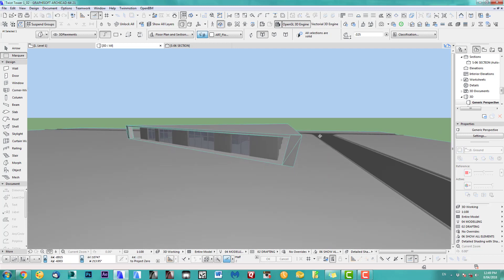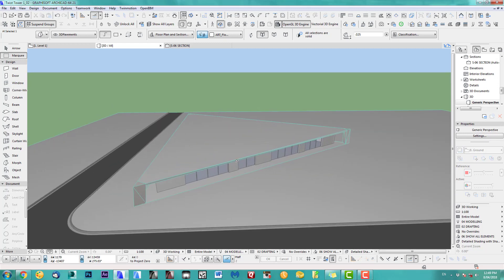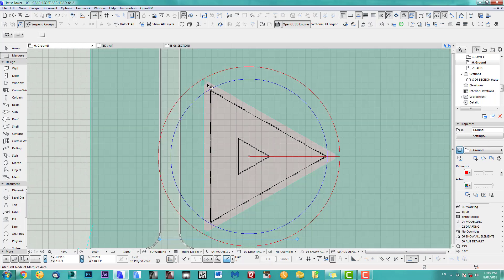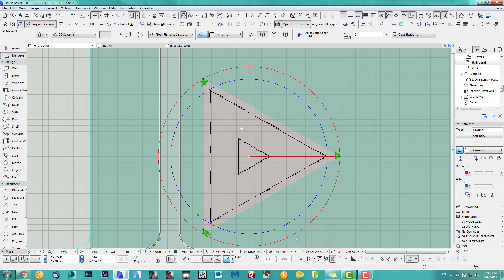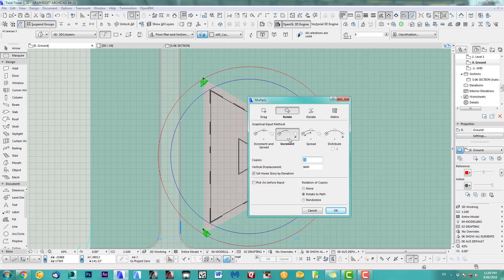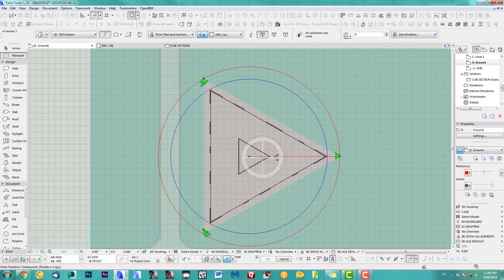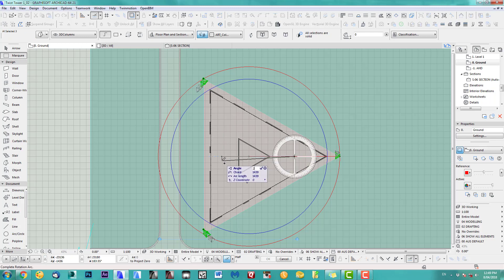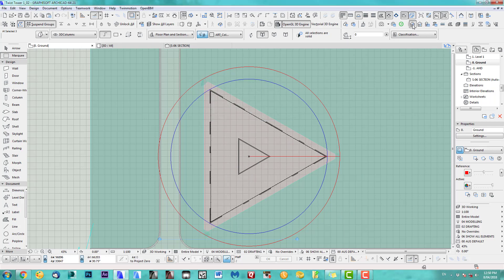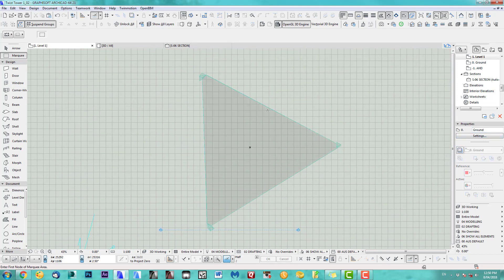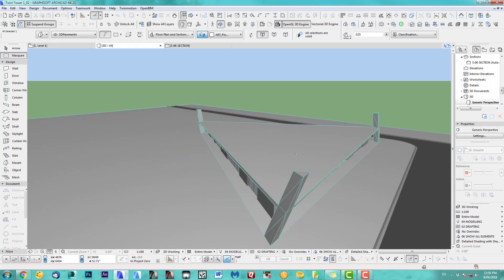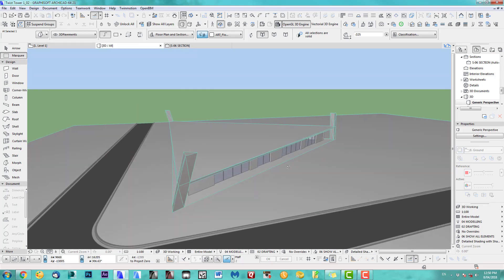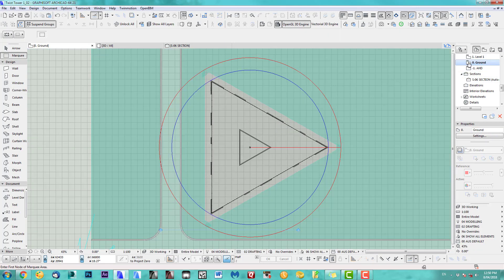Next step — take those ground floor columns and copy them up by rotating with increment: one copy, 3600mm high. Set home story by elevation — make sure you're going from the middle of the line. Go by 2 degrees, and there we go. Now we've got our columns in each corner — let's see how that looks. Perfect. I should have done my walls and windows at the same time, but that will do for now.